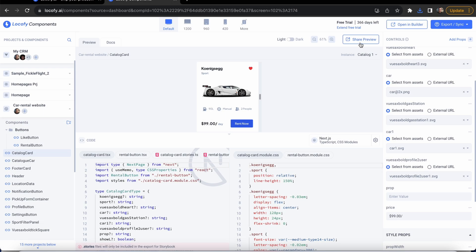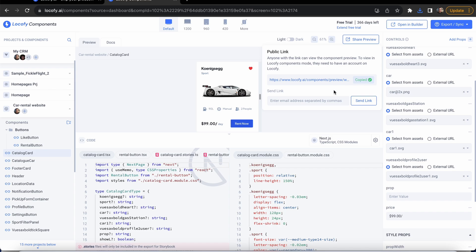Lastly, you can showcase your components to others by sending them a link, allowing them to test your components with different props without having to share your whole project or code with them.